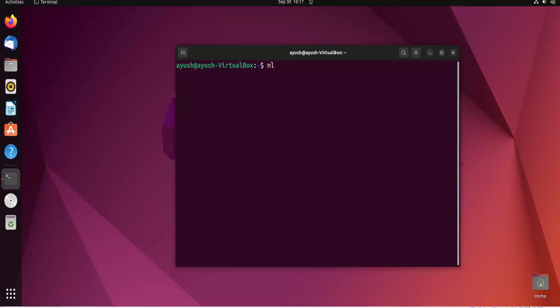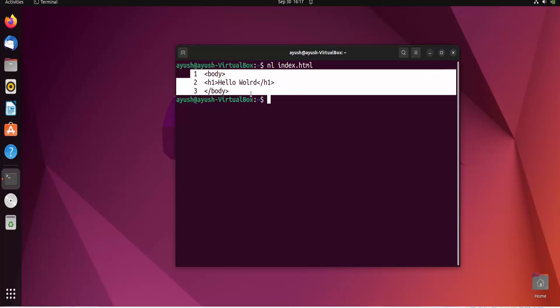I'll use nl and provide the file name, index.html. Here you can see the line numbers 1, 2, 3.